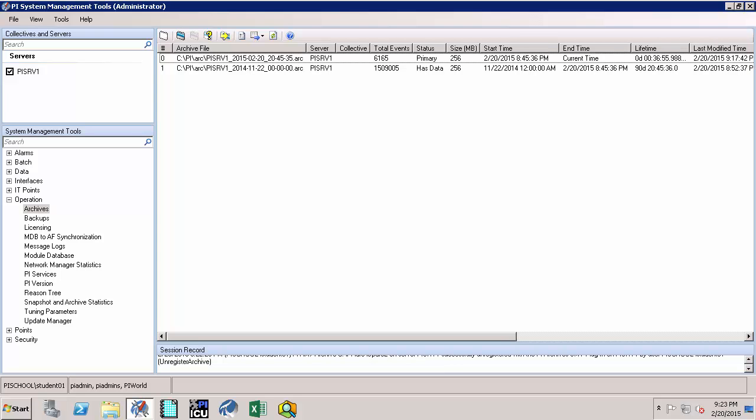Now let's see how we can create these empty archives. So to do that, let's go to our PI System Management Tools and select Archives under Operations. Then we click on this button to create the new archive.